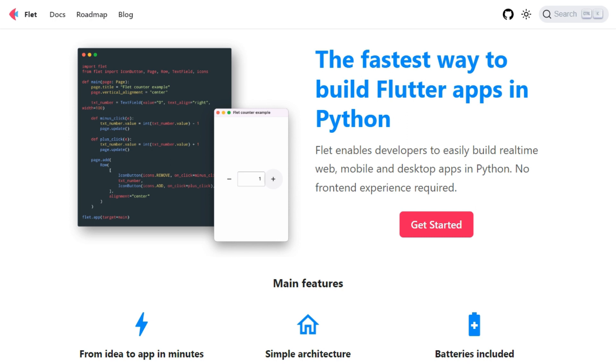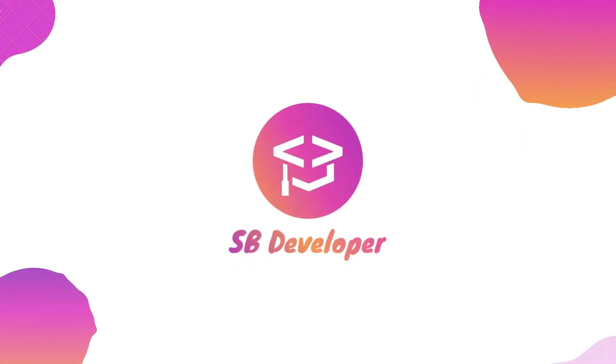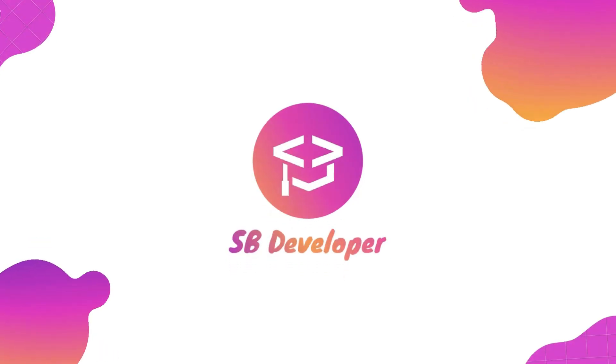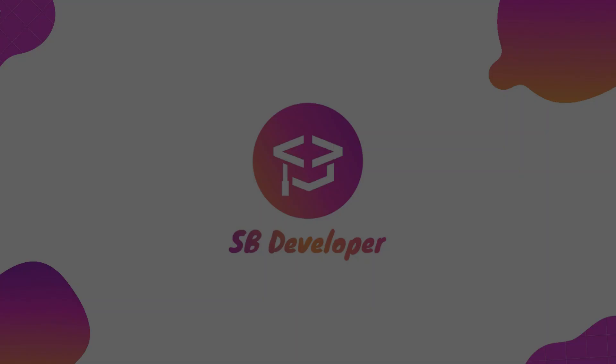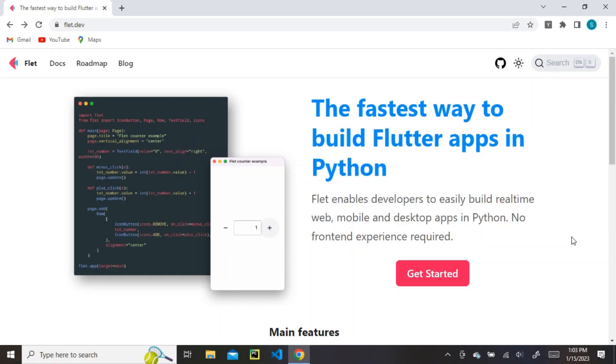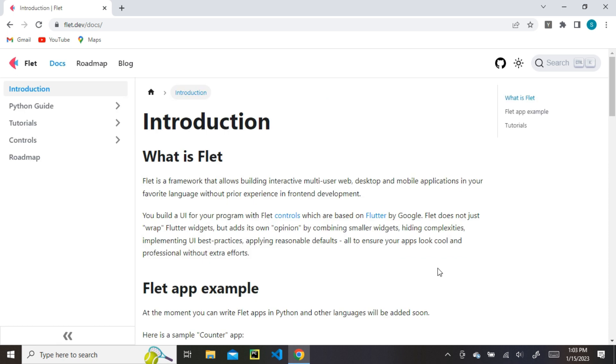So, without any further ado, let's get started. Let's start by installing the Flet library. To install Flet library, click on Get Started button.